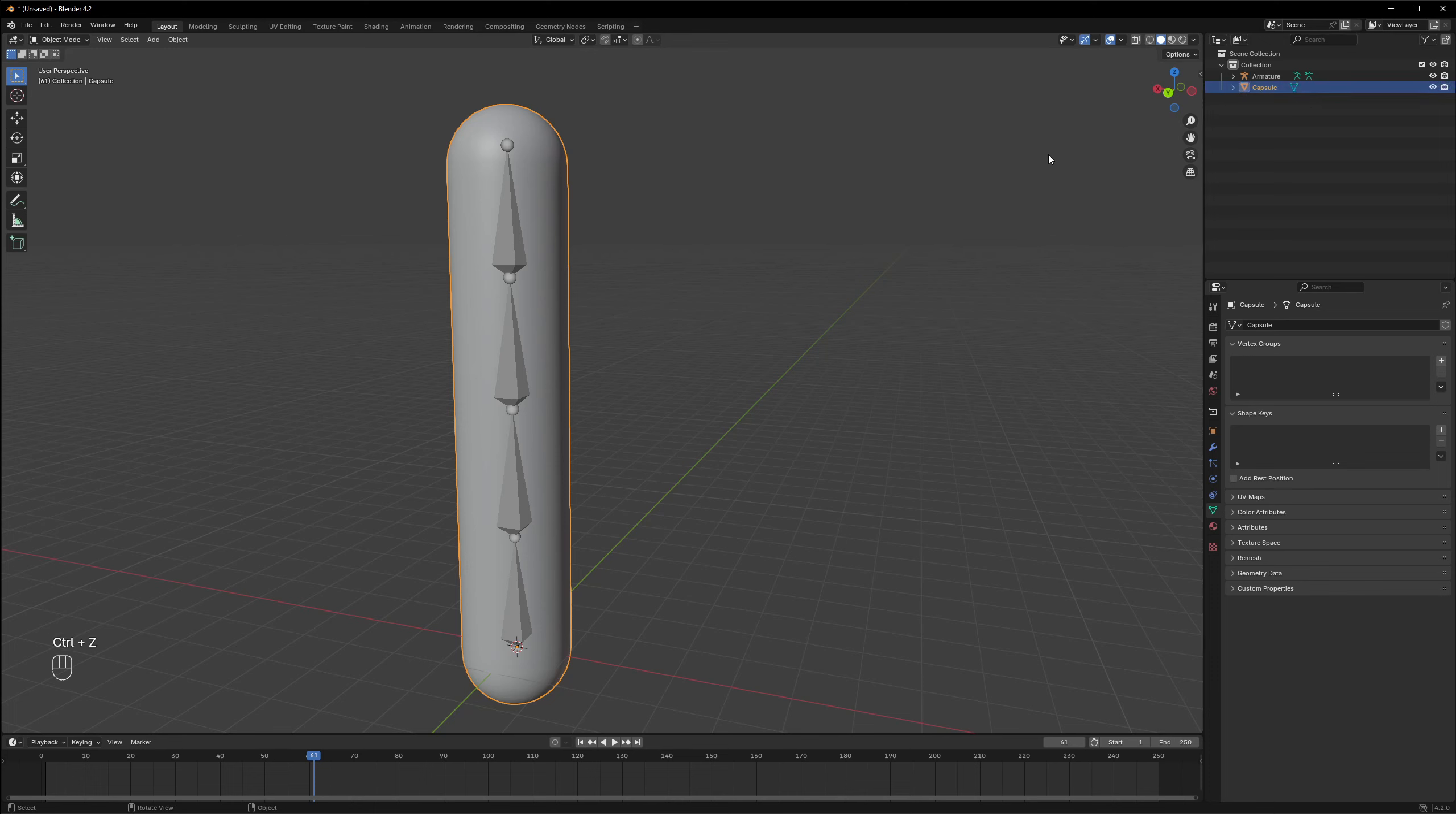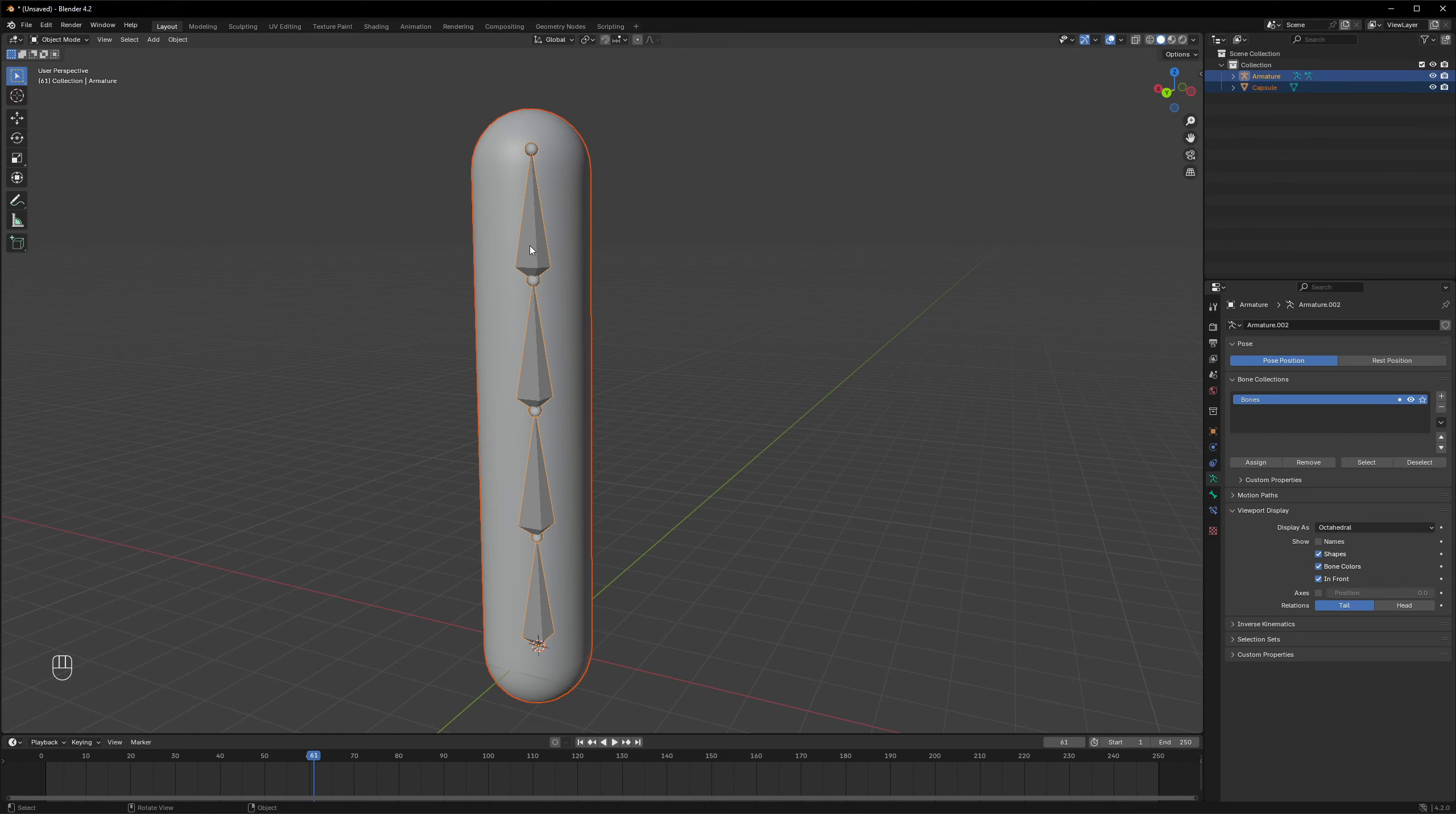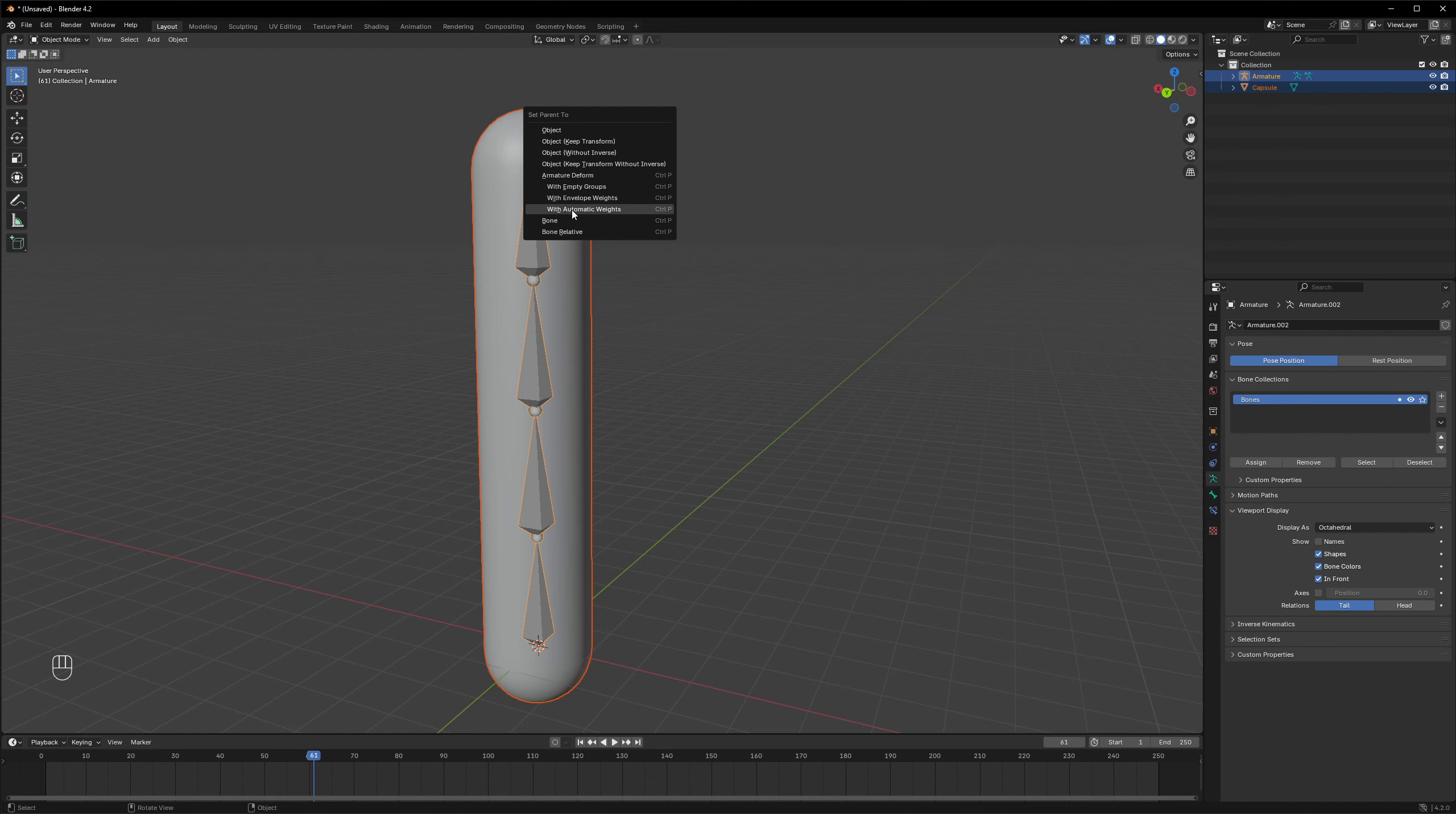And then in order to parent it, while we could just parent the capsule under the armature by Shift-dragging, it doesn't actually prompt anything, so let me take it back. The way to parent it with more controls is actually by selecting first the capsule and then Shift-selecting the armature so that the armature will be selected last, and then I will press Ctrl+P. This will open the parenting menu and I can select the Armature Deform option with Automatic Weights.